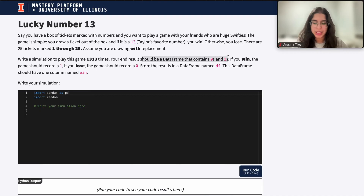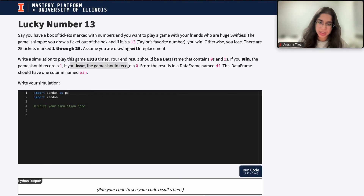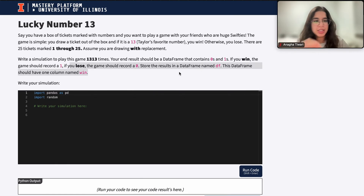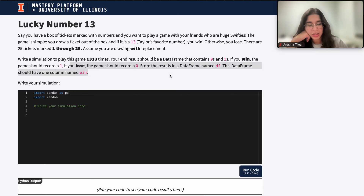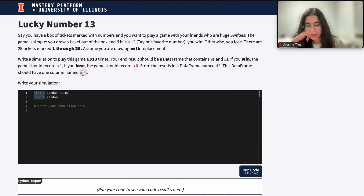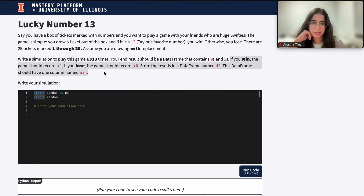Your end result should be a dataframe that contains zeros and ones. If you win, the game should record a 1. If you lose, the game should record a 0. Then store the results in a dataframe named DF, which has one column called win. This is similar to other simulations we've done, except there's this one extra component — the column records a binary win or loss result.